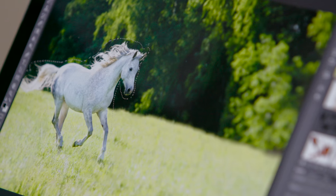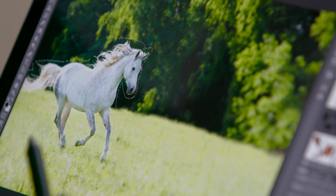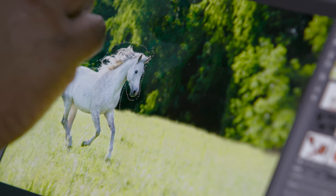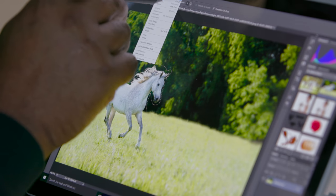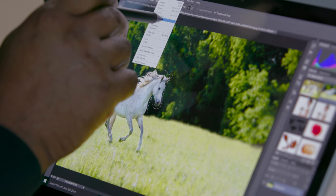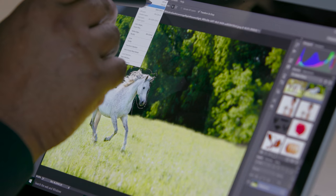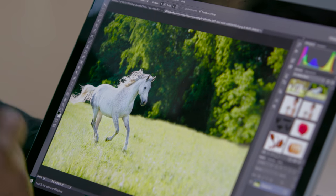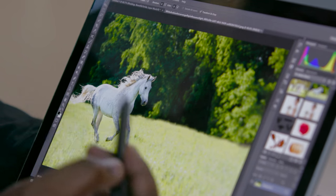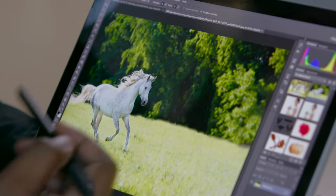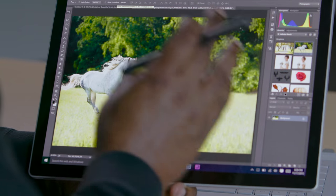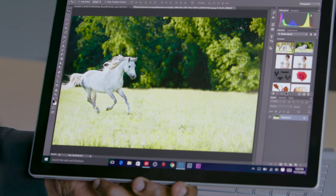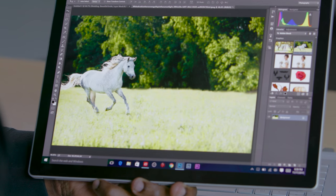So there we are, ready to go. So what I'll do is just go to my Select menu, we'll choose Deselect, and my horse looks like it was there all along. The next thing we need is simply to get our text that's going to go on this side.